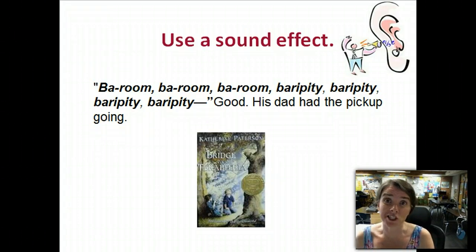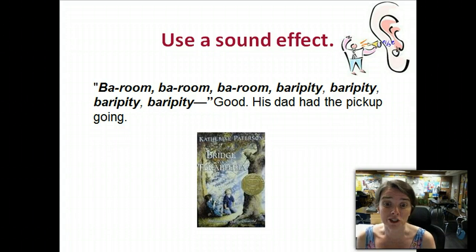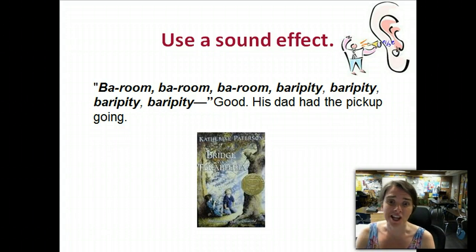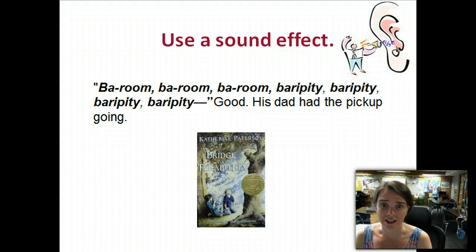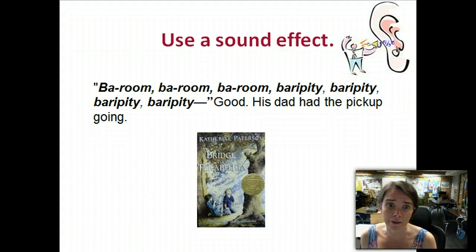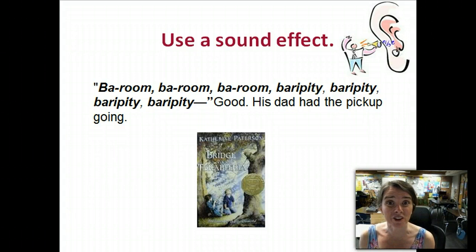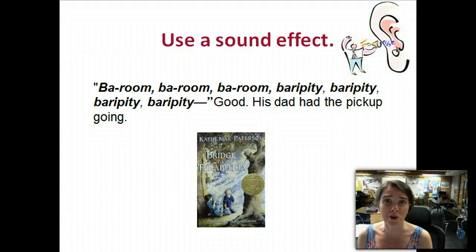The last one is the sound effect, which I told you is one of my favorites. Here's an example from Bridge to Terabithia — this is how the author starts the story. [sound effect plays] Don't you just love hearing the sound of the pickup? I just love that one, and it's so easy to use a sound effect to start your story.